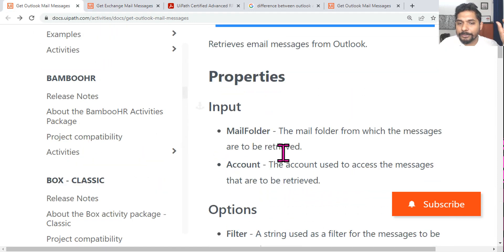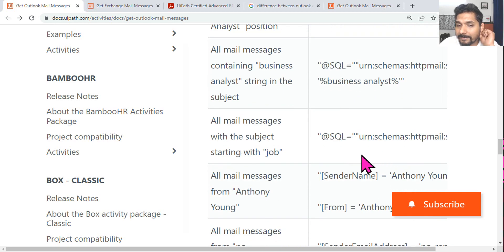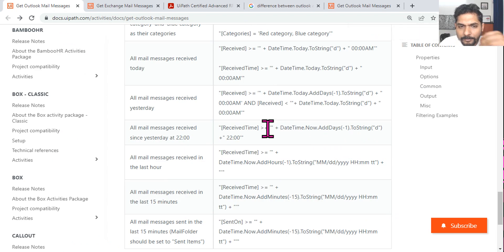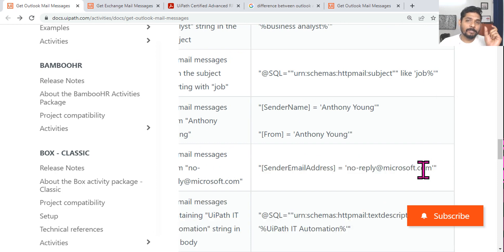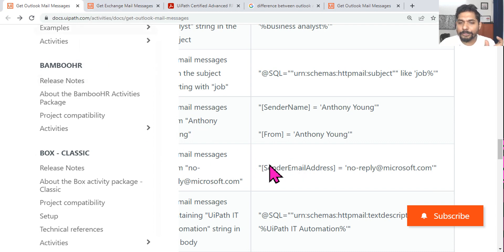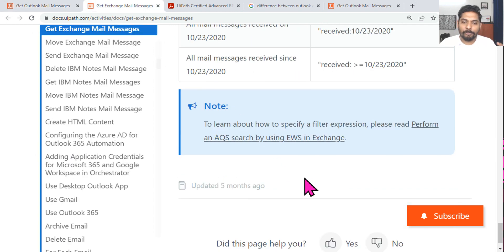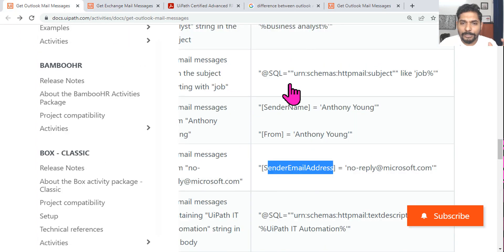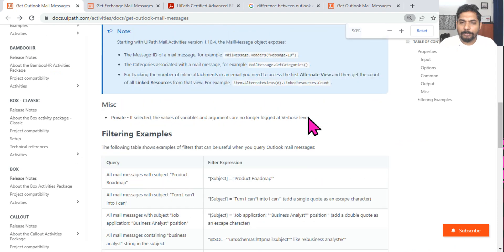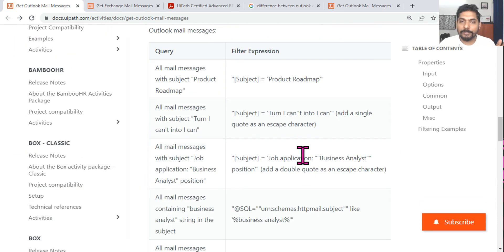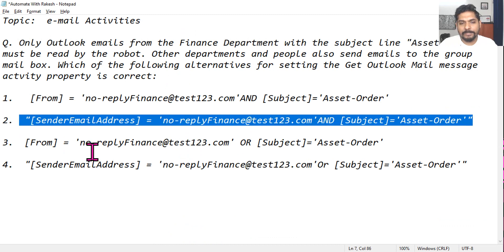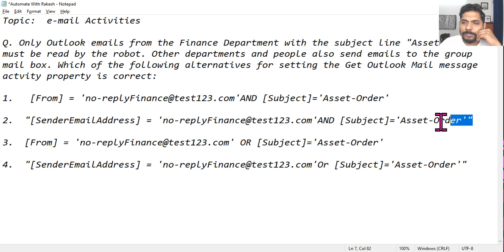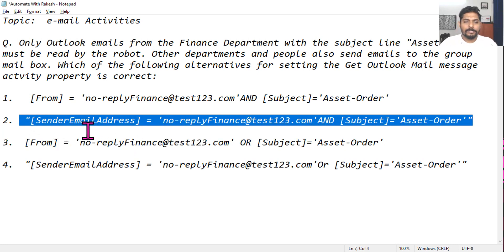Since we are focusing on Outlook, we follow the Outlook documentation, where the keyword is 'SenderEmailAddress' — not 'from.' Read the question carefully: if it's about Exchange, the keyword is 'from'; if it's about Outlook, it should be 'SenderEmailAddress.' Both documentation pages are clearly provided. Please go through both so you understand how things are written. The correct answer here is option two: SenderEmailAddress equals the address AND subject equals 'Asset Order,' closing with a double quote.